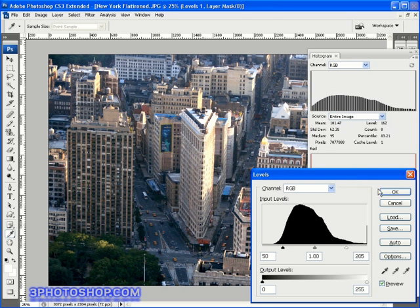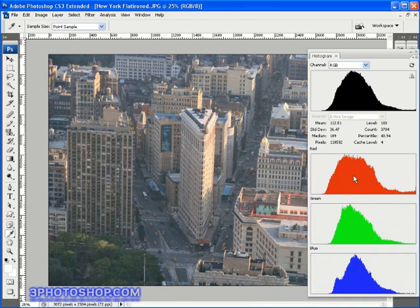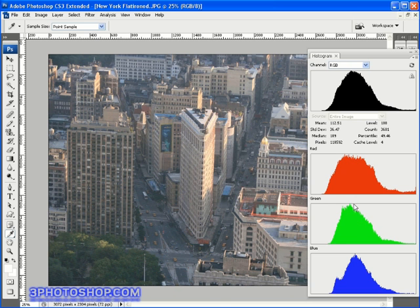Okay next is the median value which in maths is another variation of the average once again we're working on a channel by channel basis so we're taking all of the intensity levels from the red channel on a pixel by pixel basis we're then arranging those values in a string of numerical data and then selecting the value that falls directly in the middle.